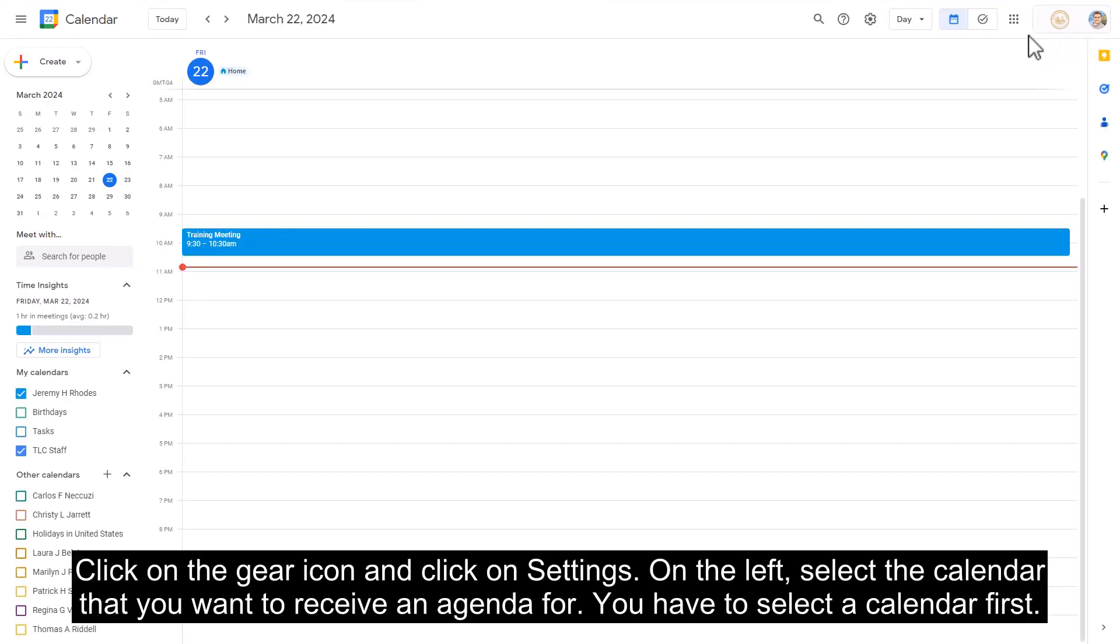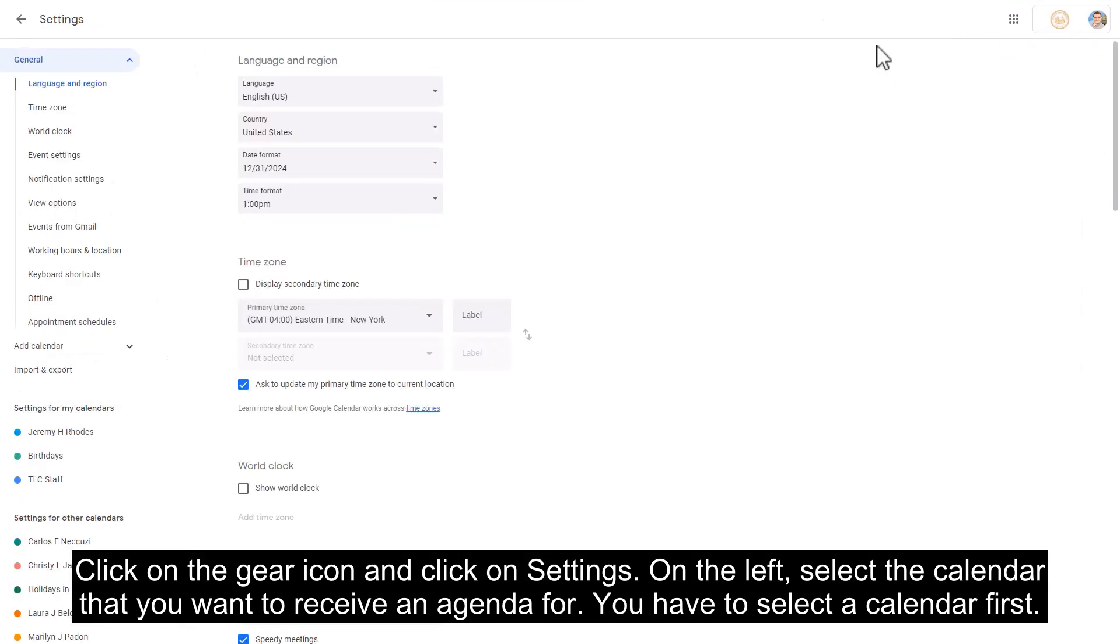Click on the gear icon and click on settings. On the left, select the calendar that you want to receive an agenda for.